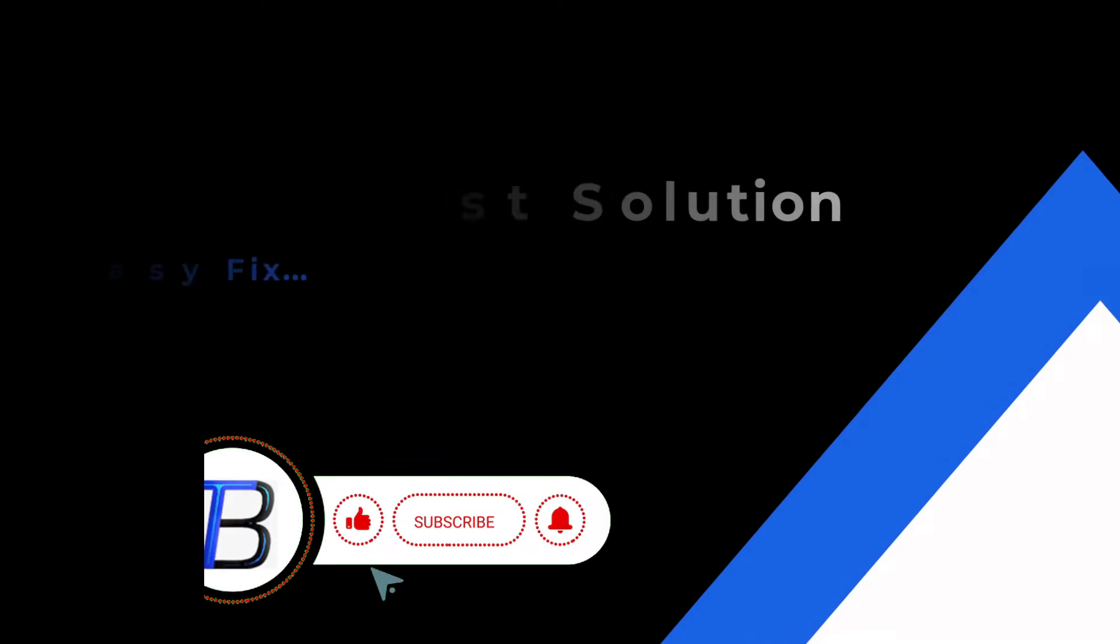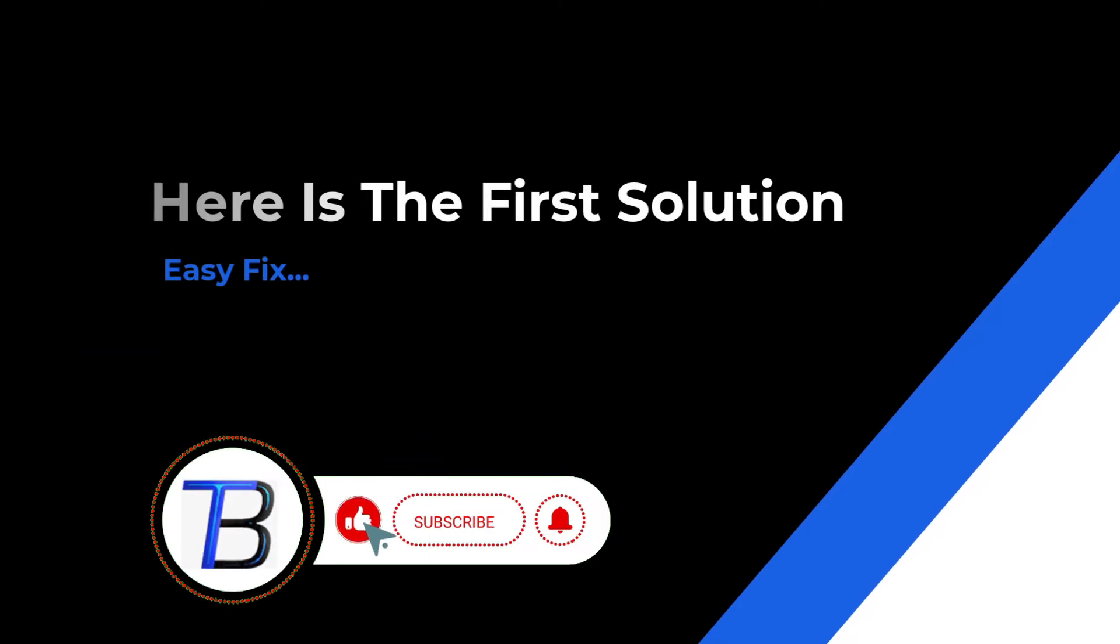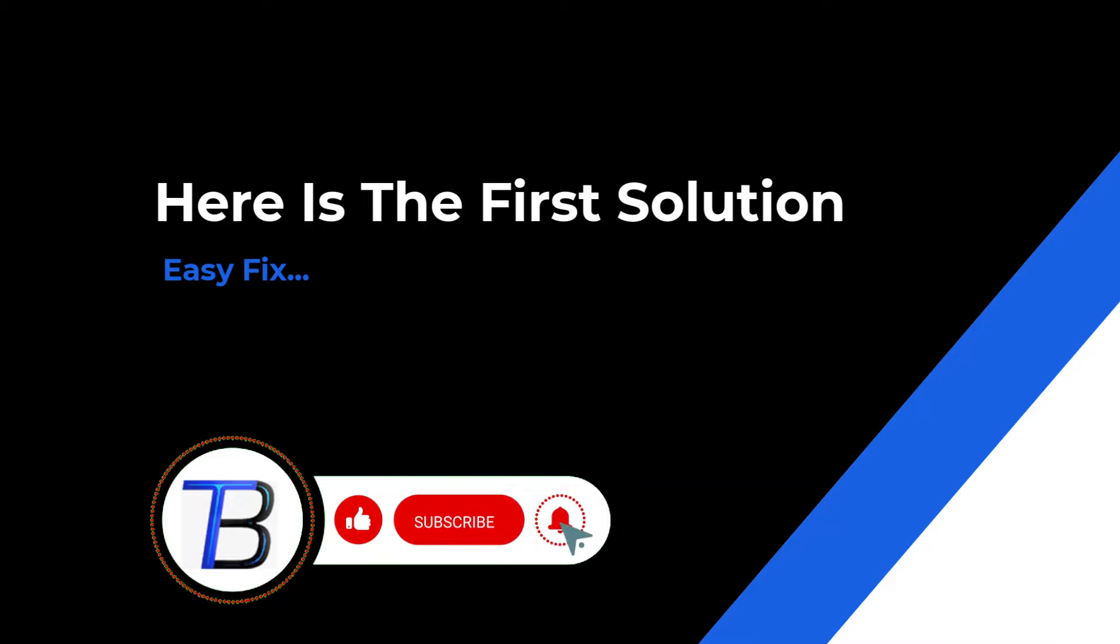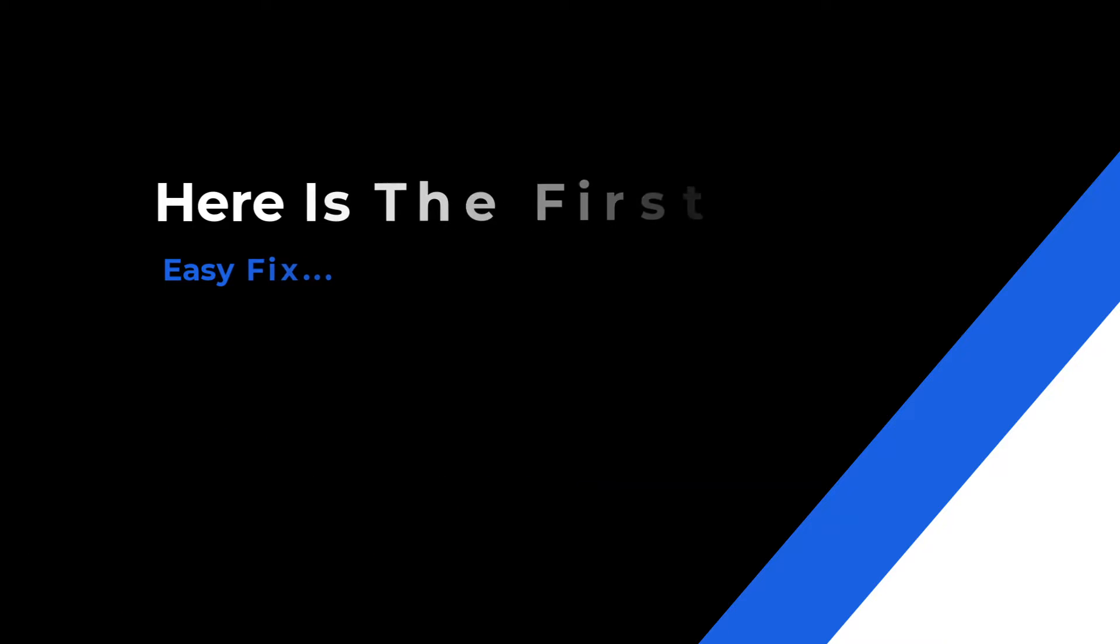Struggling with file ownership in Windows 11? Learn how to fix can't change or take ownership errors with our step-by-step guide. Let's get started.